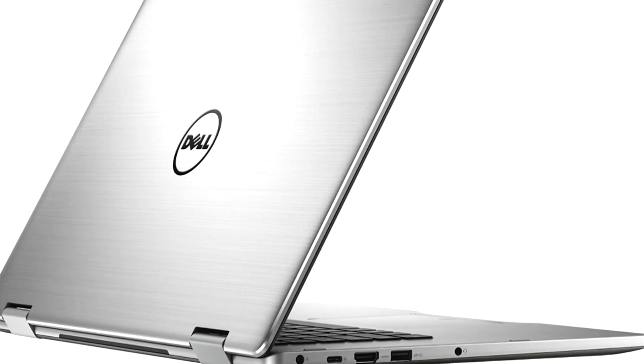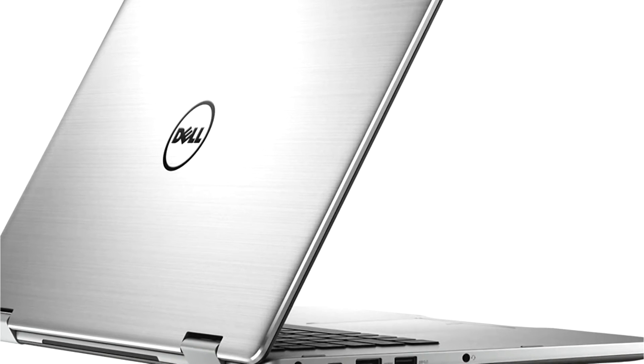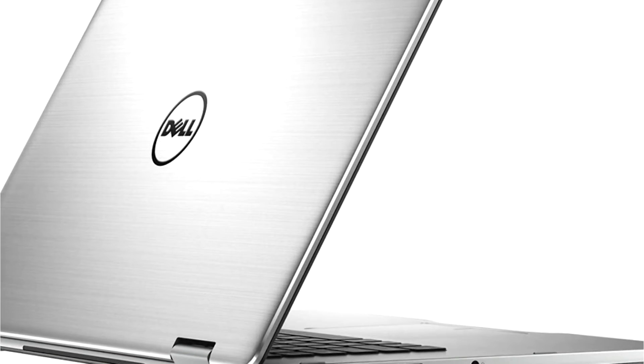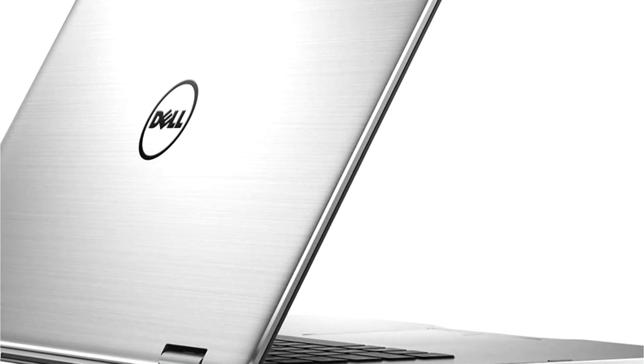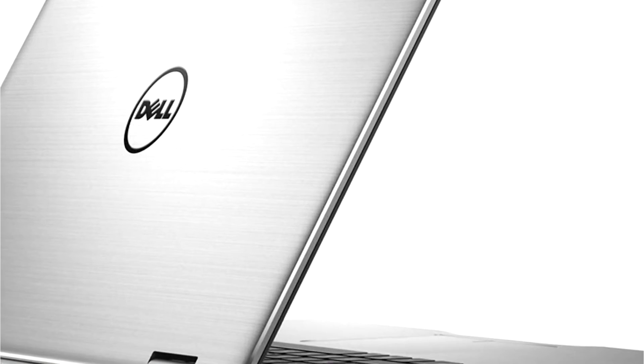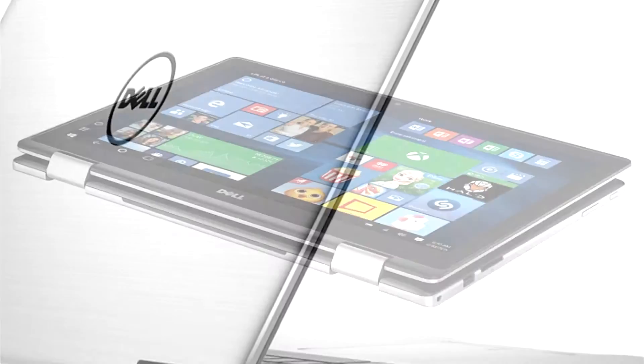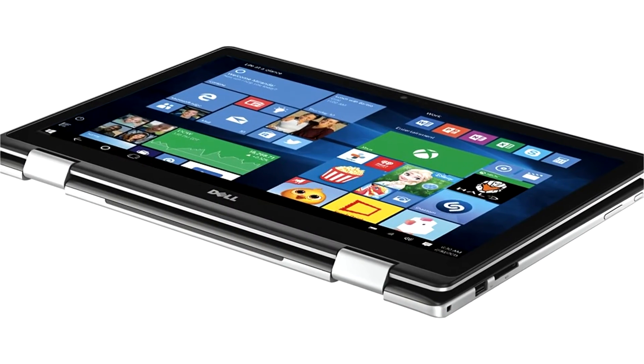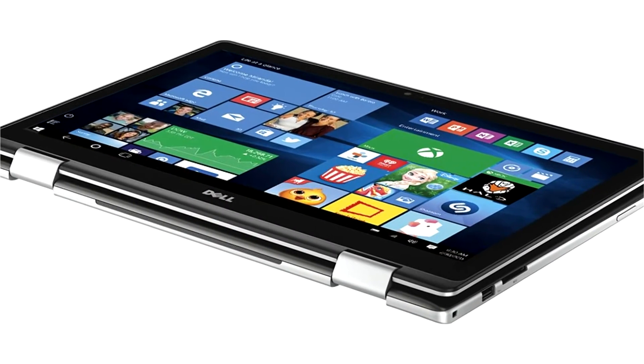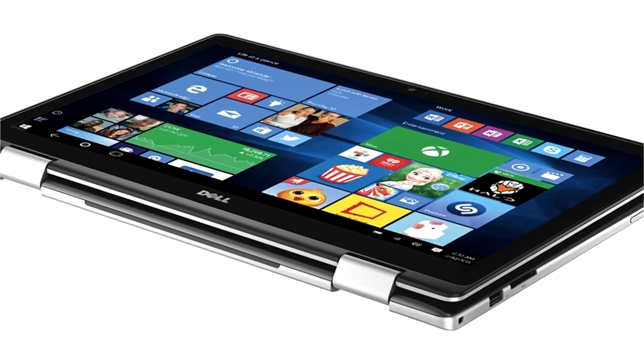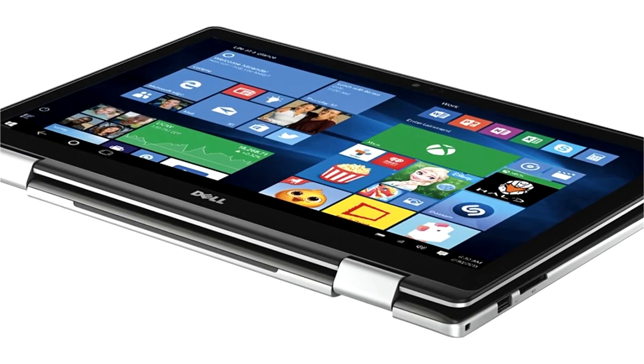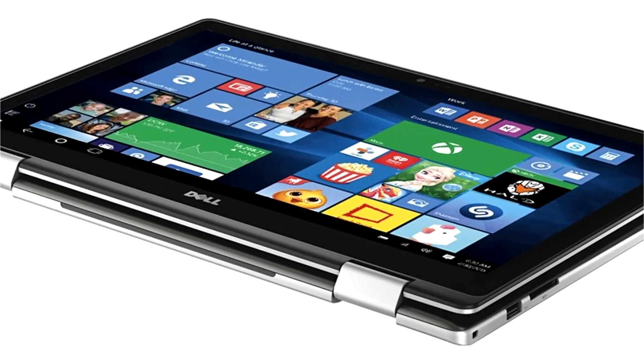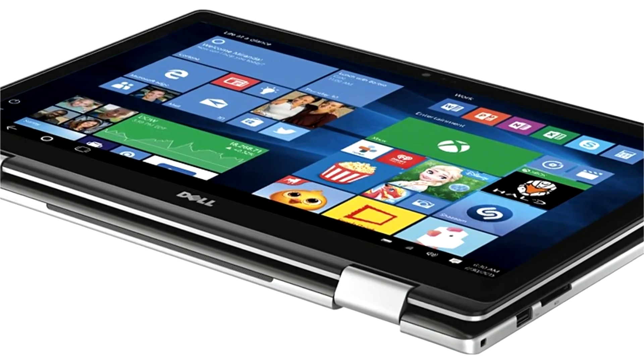It's mounted on a pair of hinges that allow the display to bend back a full 360 degrees. It enables you to use the device in presentation, tent, or tablet modes, besides the standard laptop mode.